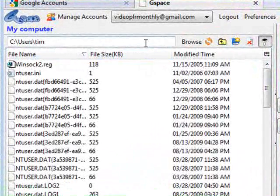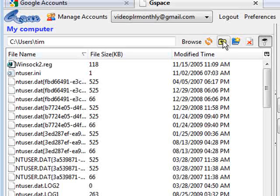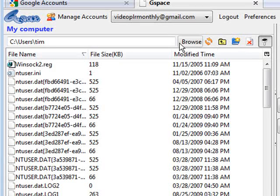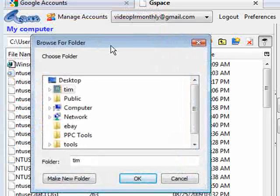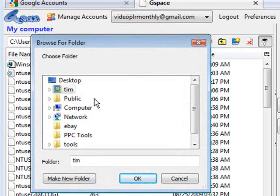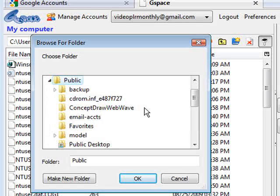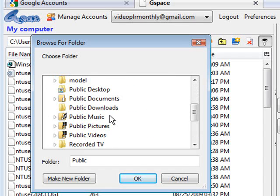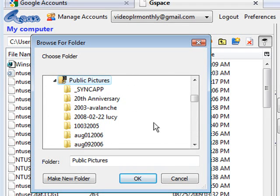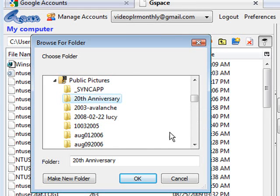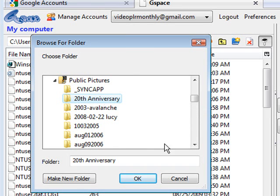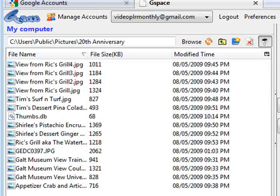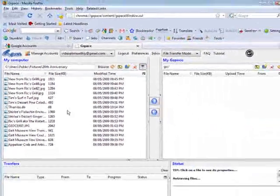Now on this side this is your computer. So what you can do here is you can just navigate as you normally would. So we can click browse. And then a little window comes up and then we can go from here to wherever it is we want to go. So say we want to go to public pictures. And then we can pick something out of here.